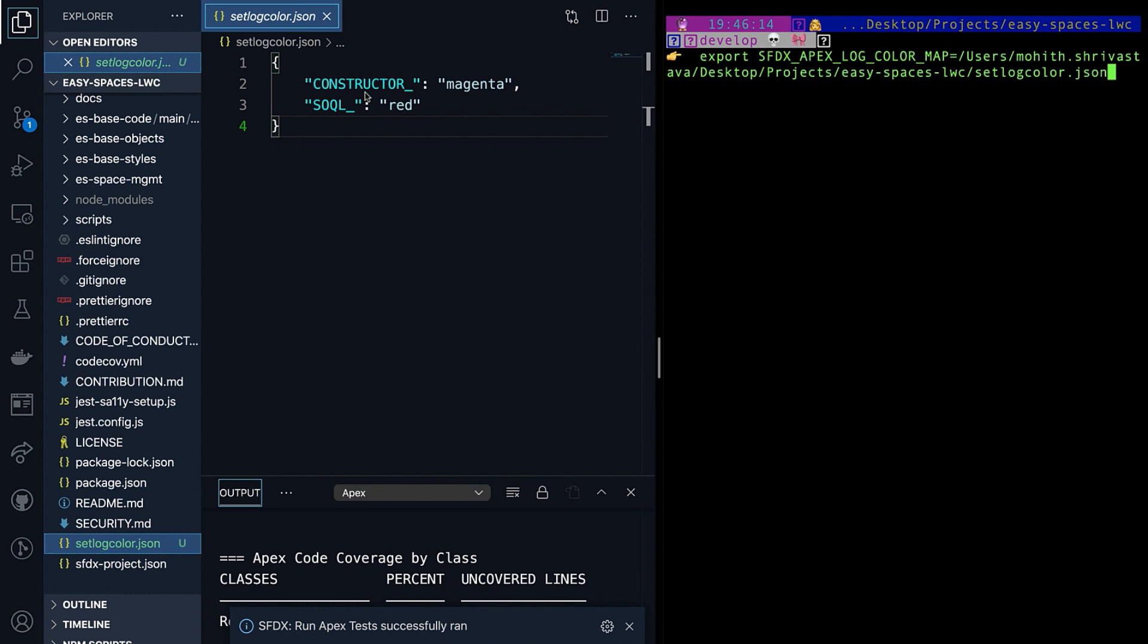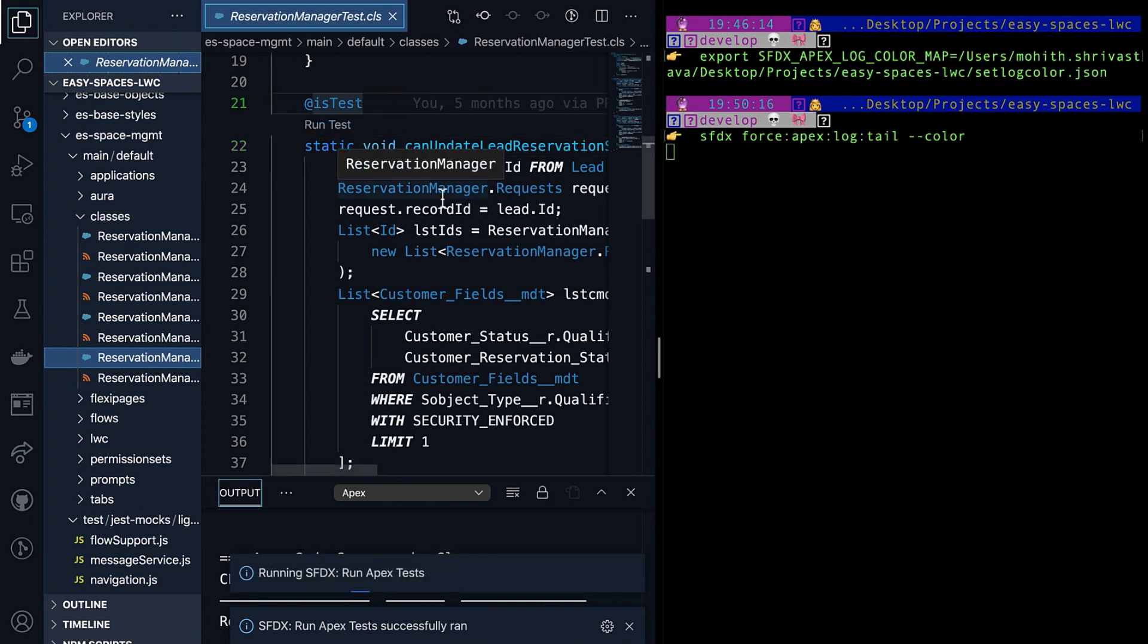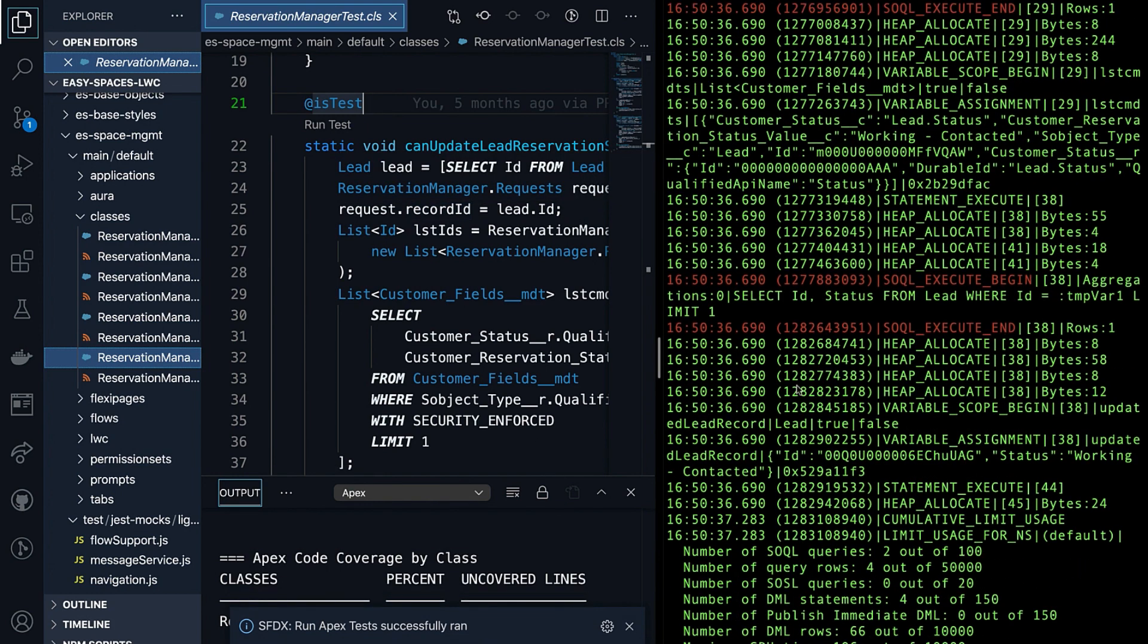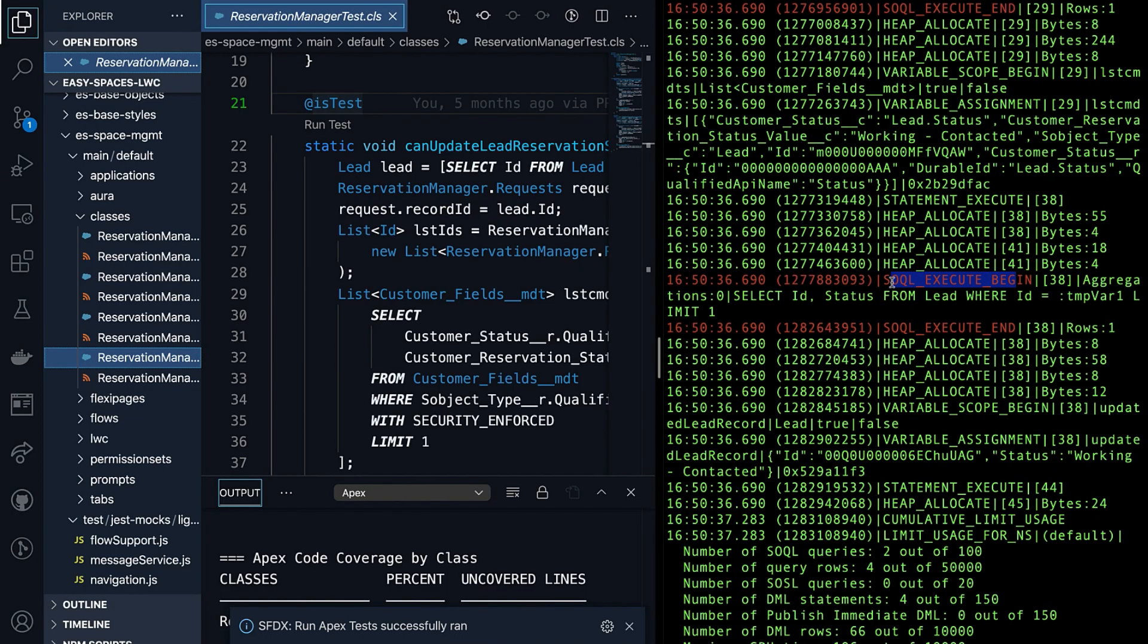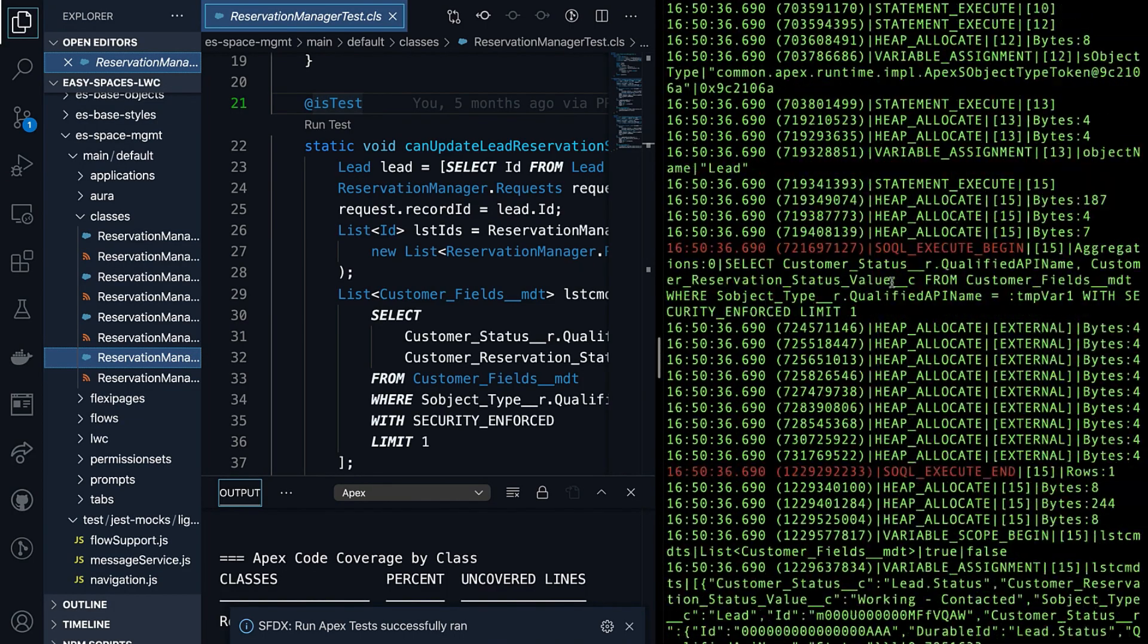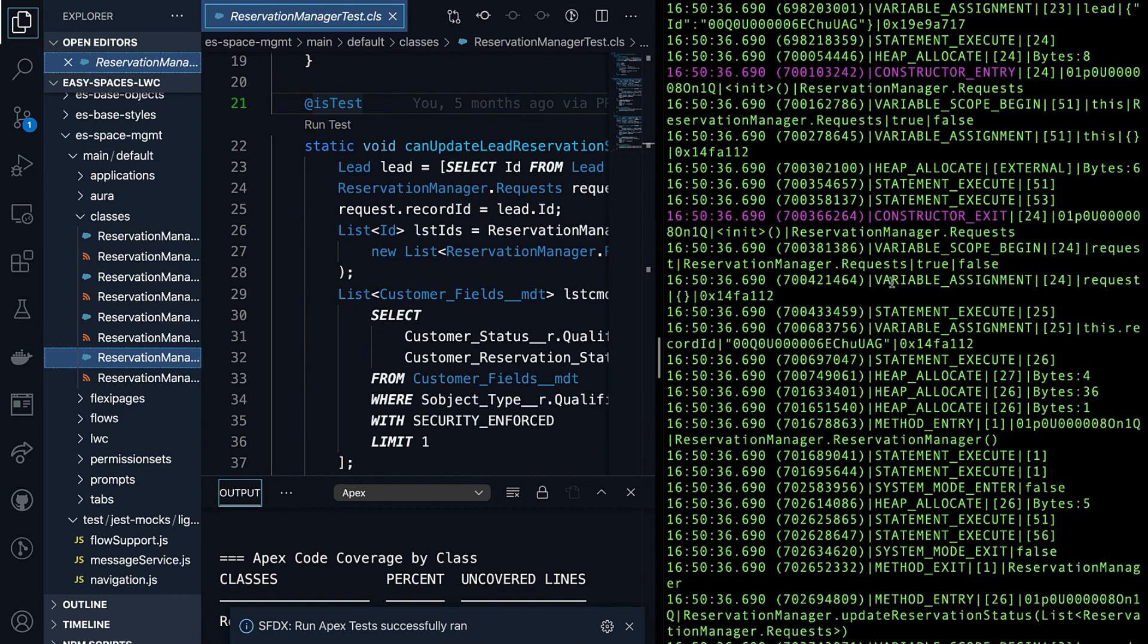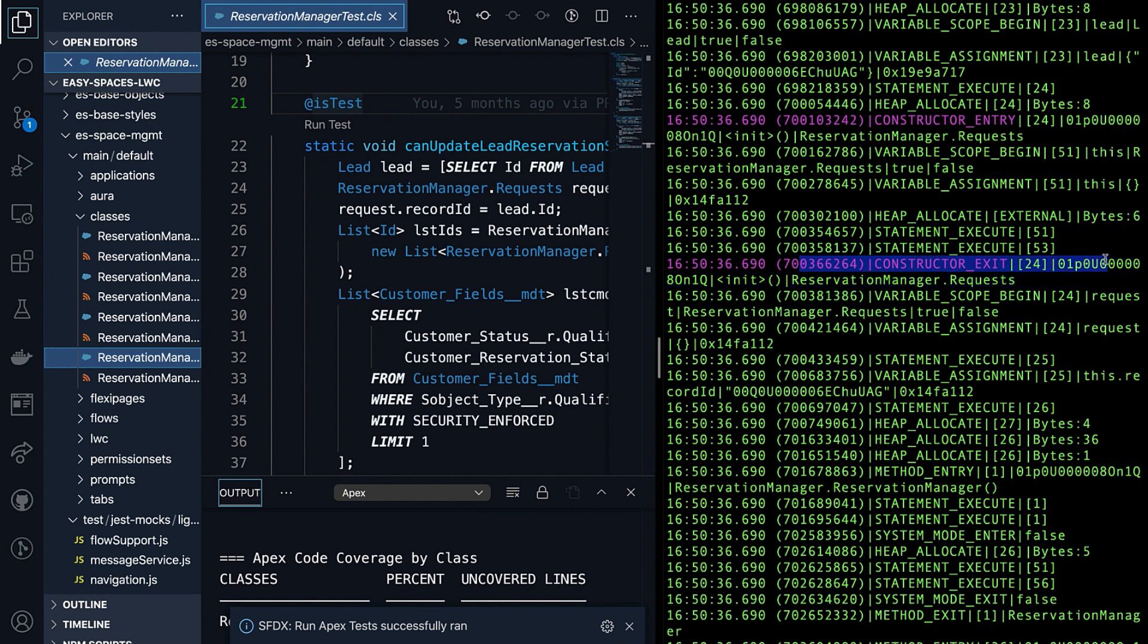Magenta for constructor and for SOQL, I want red color. This time when I tail the logs, you can see that the logs that are streamed to my terminal have the colors as indicated in the JSON file. So I have red for the SOQL statements and magenta for the constructors. This makes it easy to find what you're looking for.